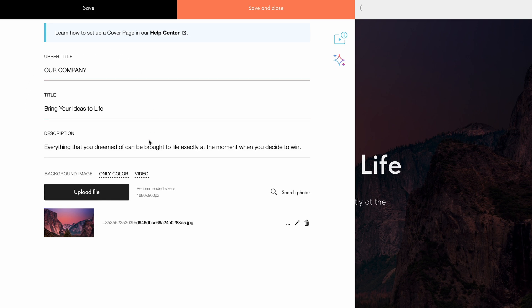To create a clear website copy hierarchy, structure your cover text with a headline, description, and, if needed, an upper title.